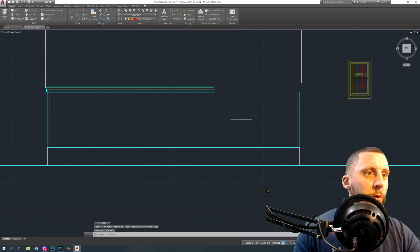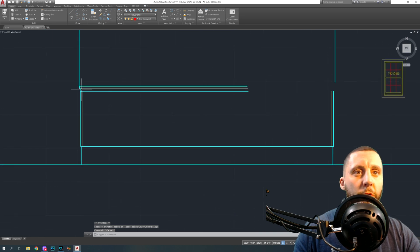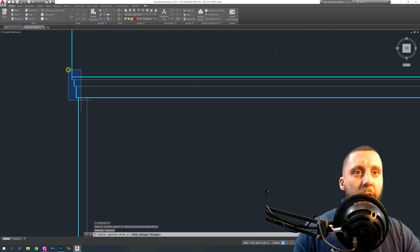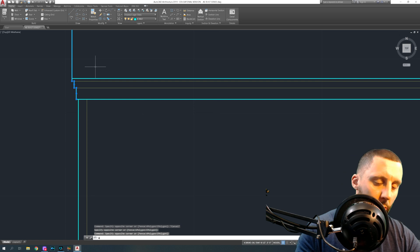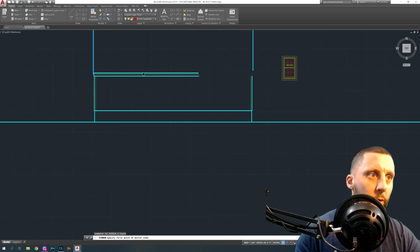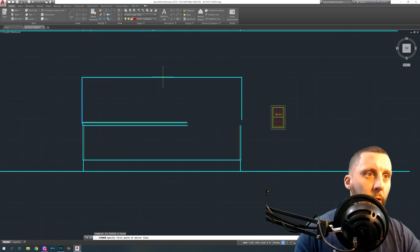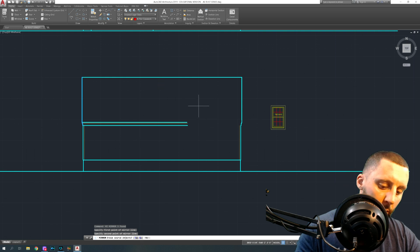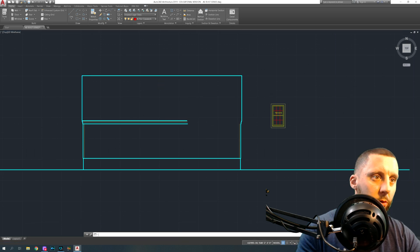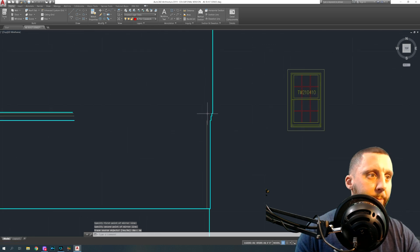Now what you got to do is you need these three lines again. So go one, two, three and go mirror and mirror it over this midpoint and erase source no.